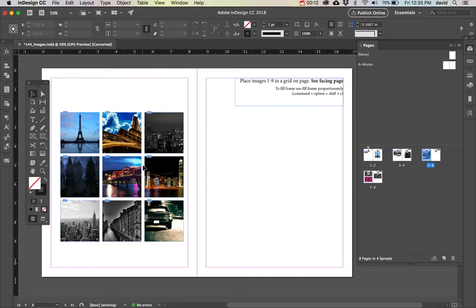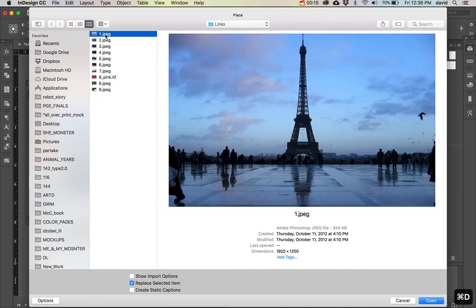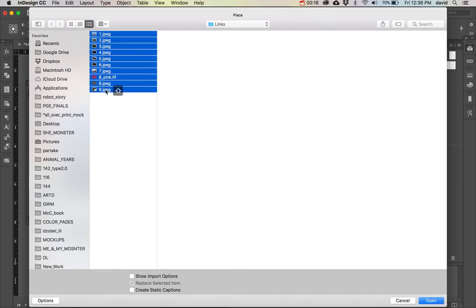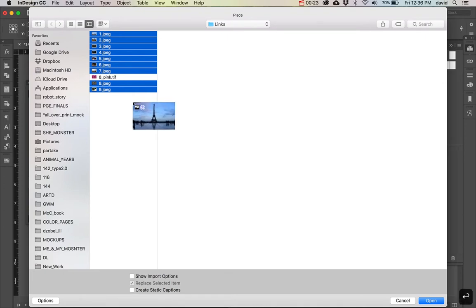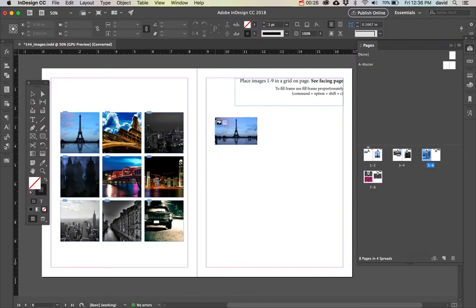So we're going to go file, place, and I'm actually going to select all nine except for this one. So that should be good. Do open and you'll see that it says I have nine images here.